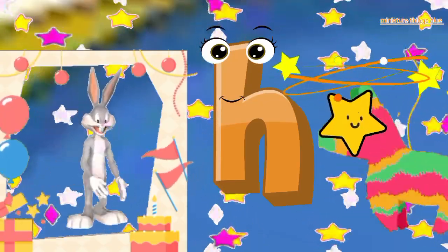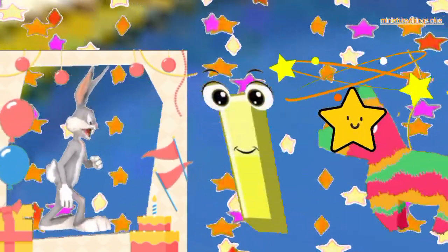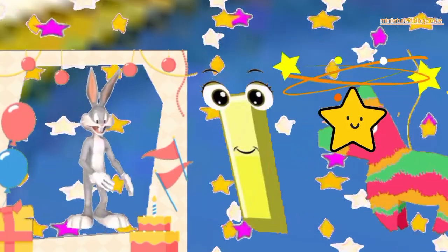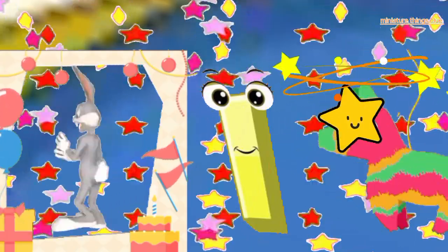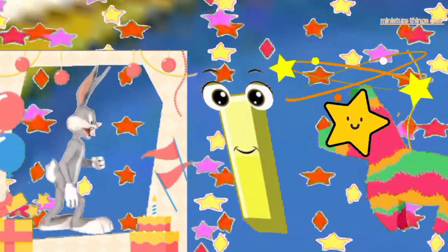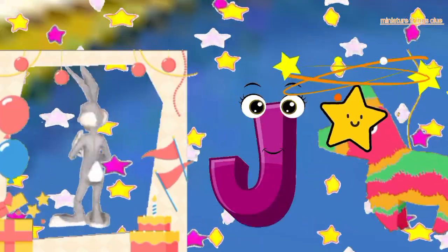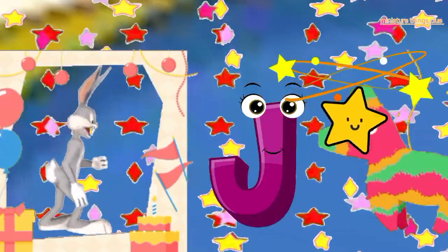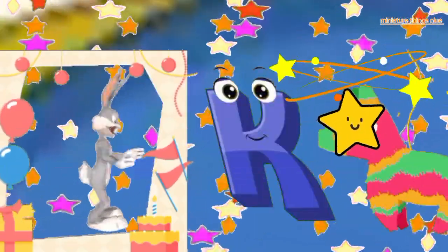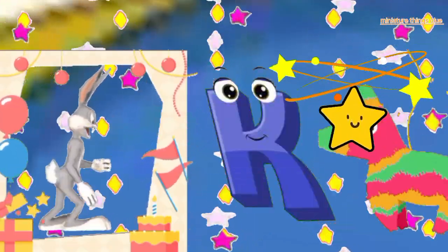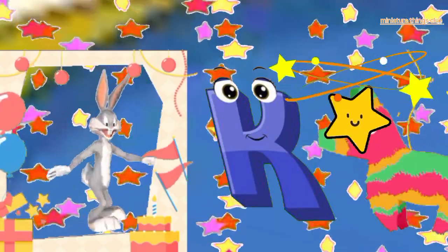B, C, D, E, F, G, H, I, J, K, L, M, N, O, P, Q, R, S, T, U, V, W, X, Y, and Z. Now I know my ABC, next time won't you sing with me.